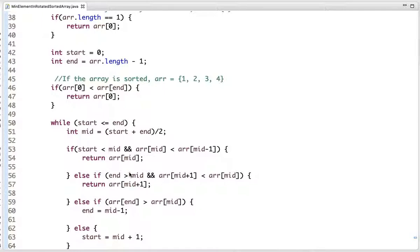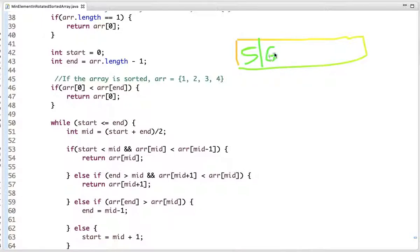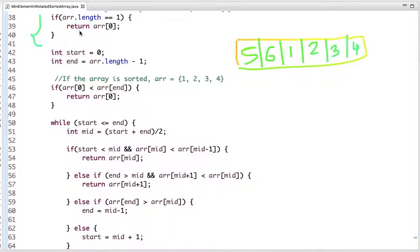In binary search we first compute the mid, but here we are not searching for a specific element — we are finding the minimum. There are a few base conditions: if the array has only one element, return the element at index zero. If the array is already sorted, return the element at index zero. Otherwise, we apply the binary search algorithm.